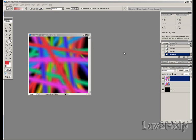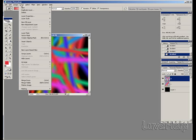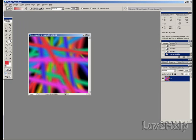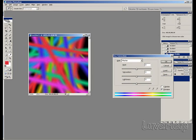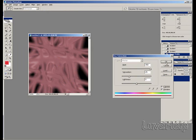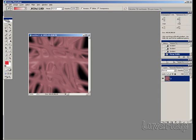Then go to Layer and select Merge Visible — as you can see, all of the layers have merged into one. Next, go to Image, Adjustments, Hue/Saturation, click Colorize, and click OK.